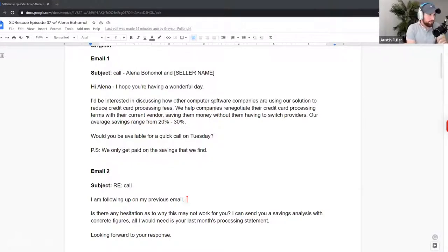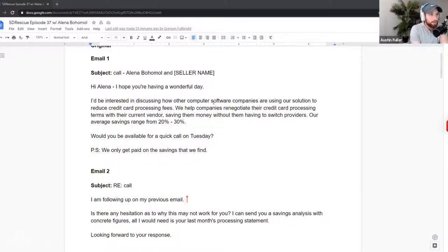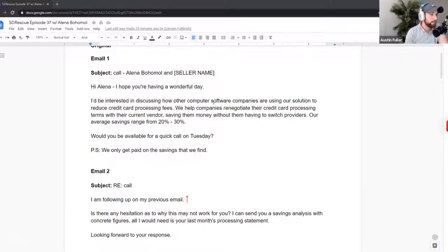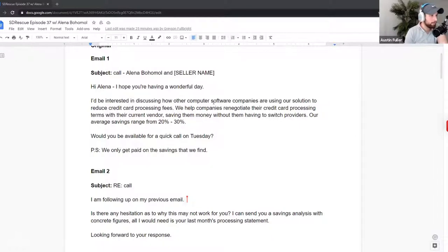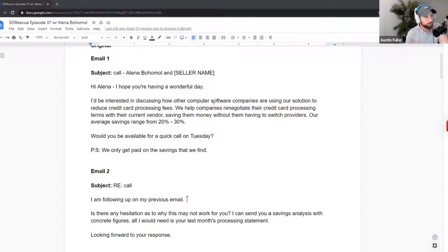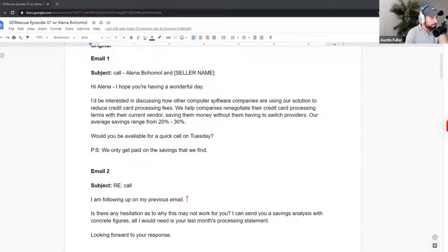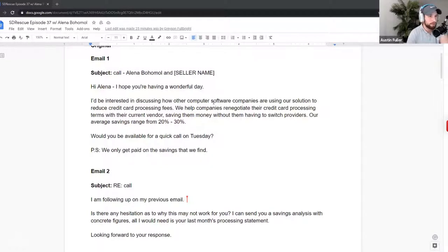So let's jump right in. I'll go ahead and I'll read the originals. And then we'll open it up for Alana to discuss and have her reactions because these were actually emails that were sent to her. Email number one: Hi Alana, I hope you're having a wonderful day. I'd be interested in discussing how other computer software companies are using our solution to reduce credit card processing fees. We help companies renegotiate their credit card processing terms with their current vendor, saving them money without them having to switch providers. Our average savings range from 20 to 30%. Would you be available for a quick call on Tuesday? P.S. We only get paid on the savings that we find.